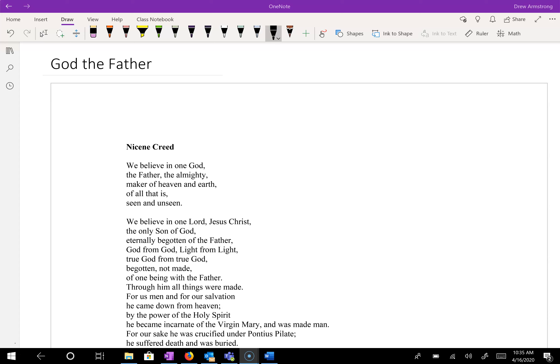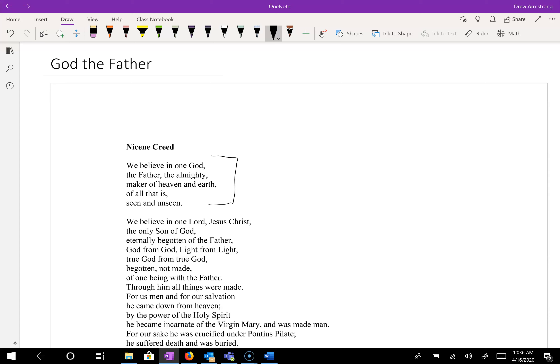I realize you cannot see me, but this was the best setup I could conjure up to go through this very important document, this very important part of our identity as Christians that we recite most Sundays. The Nicene Creed we recite together. It was one that I grew up reciting as part of the Methodist tradition when I was a kid.